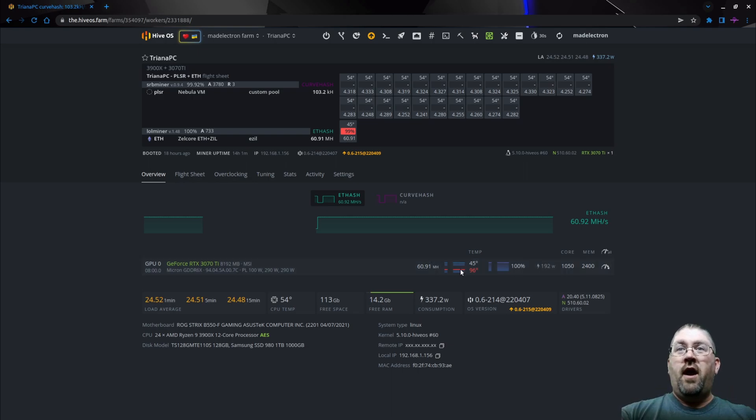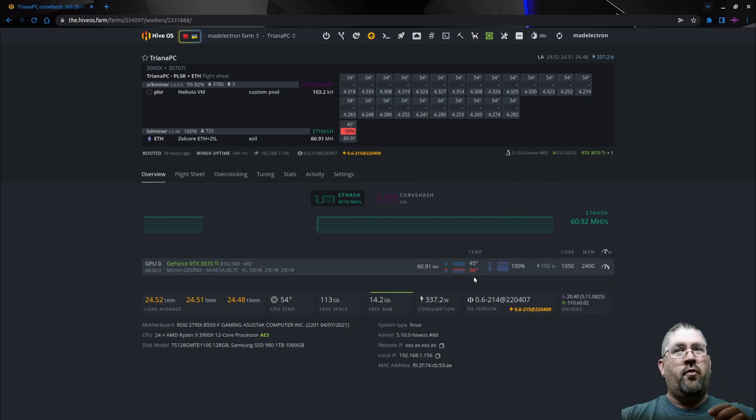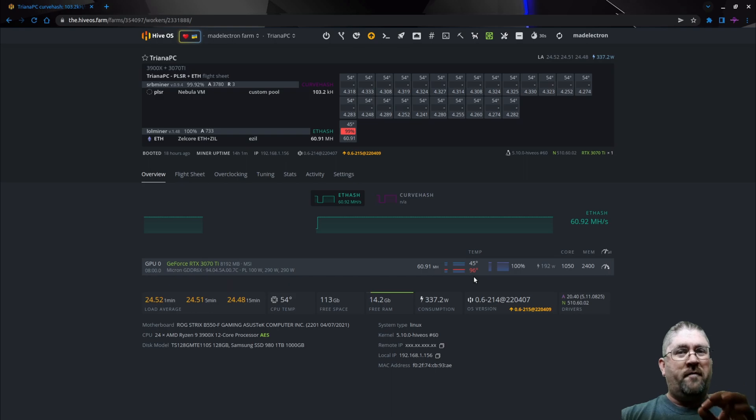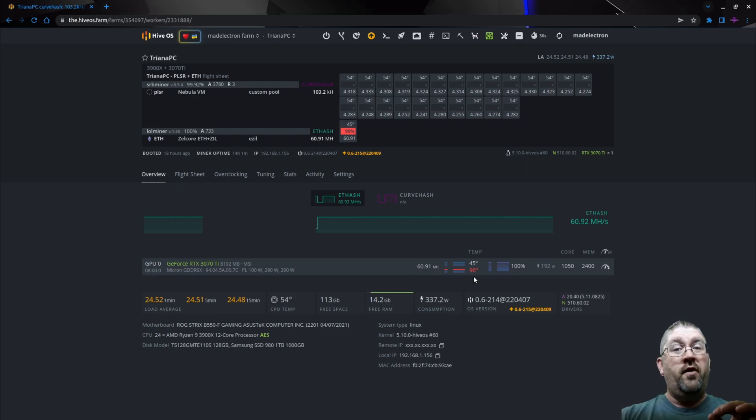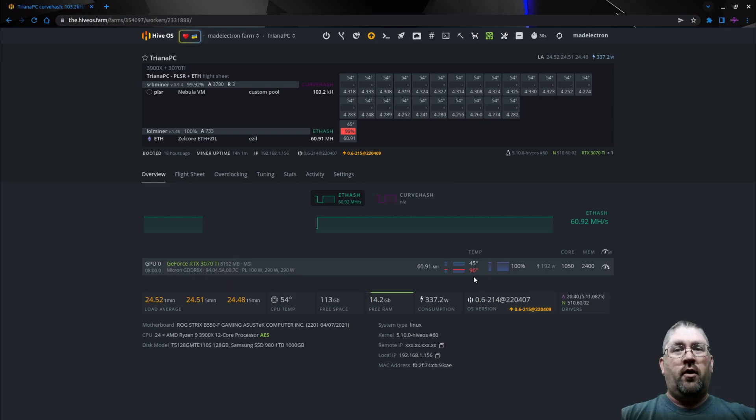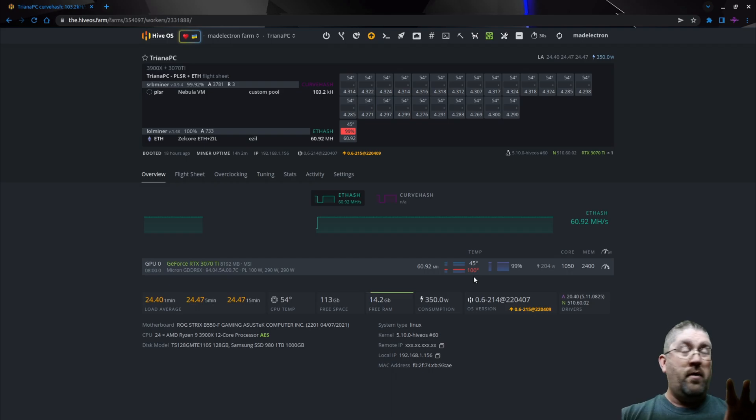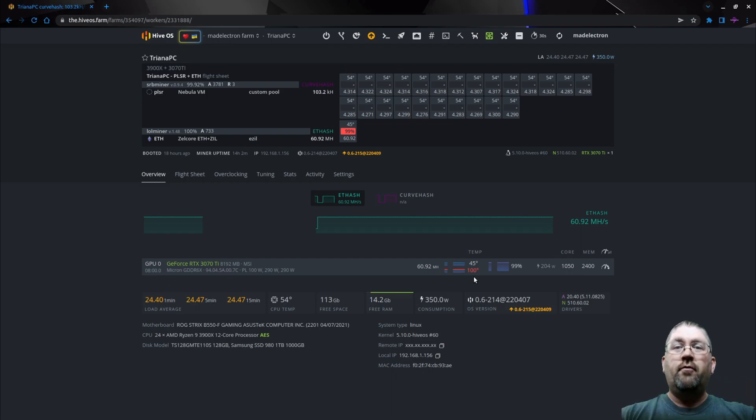So as you can tell, she's running pretty hot. Goes basically between 94°C and like 104°C. Not enough to thermal throttle, but way too hot for my liking. So what we're going to do today is yank it out of her computer and give it a good repasting and repadding. See if we can get these temperatures down.